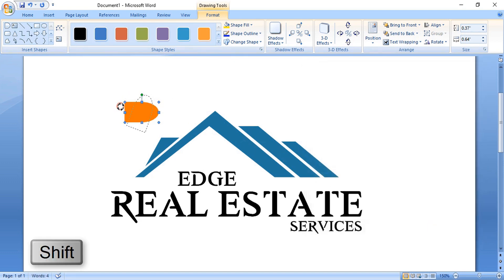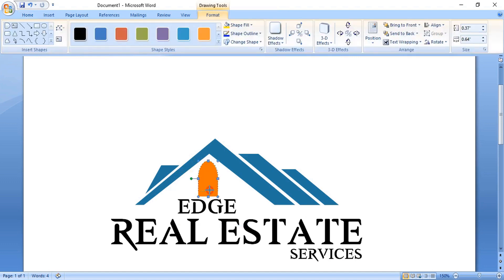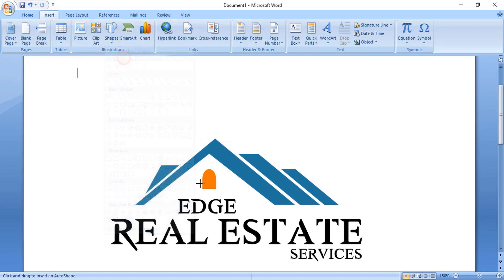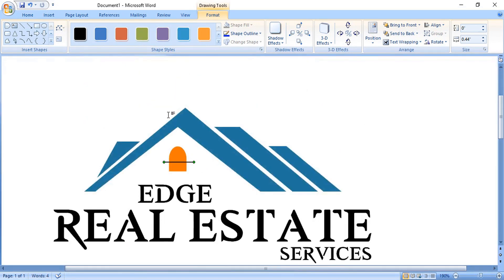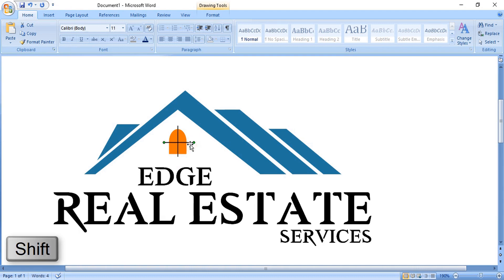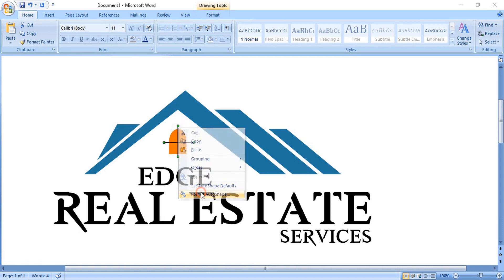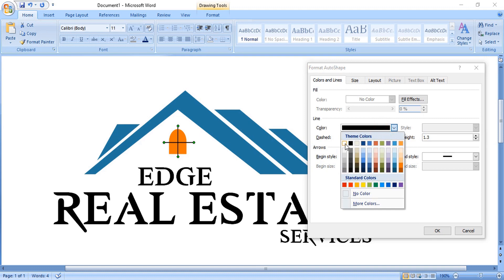Now rotate the shape by pressing the Shift key and place it here. Drag it down and make the size smaller, then bring it to the center. Using the line tool, draw a straight line by pressing the Shift key. Make a duplicate of the line by pressing the Ctrl key, rotate it, and place it at the center. Extend it, then select both by pressing the Shift key. Right-click, format them, increase the outline thickness, and change the outline color to white. Click OK.